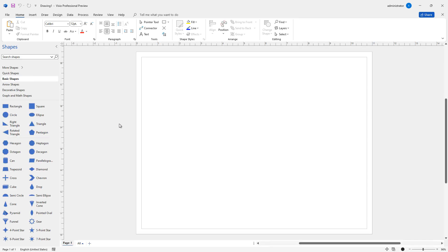And I'll do some upcoming videos on Word, Excel, and all the other different products in the Office 2024 suite. And that is how we install the beta version of Office 2024 on a Windows 11 computer.